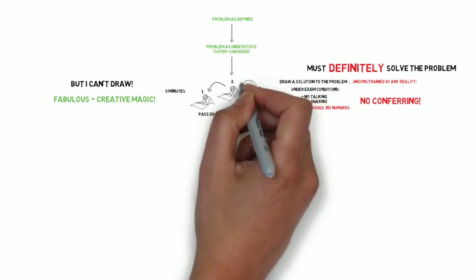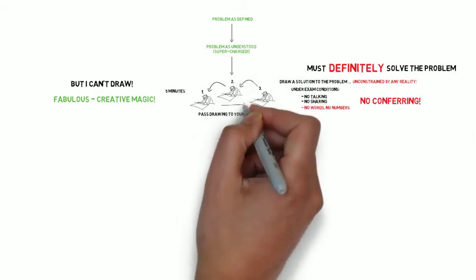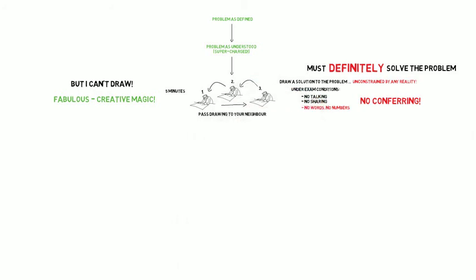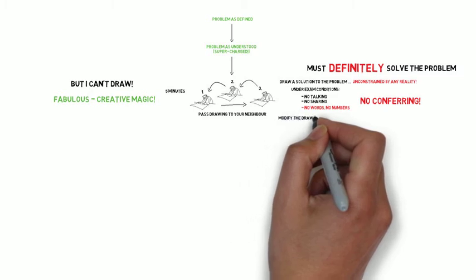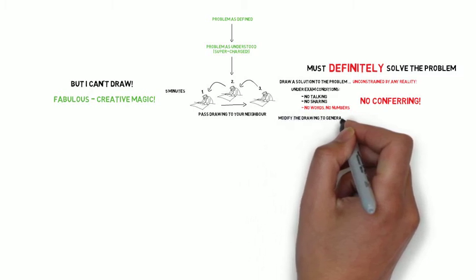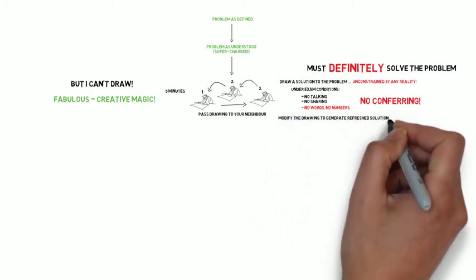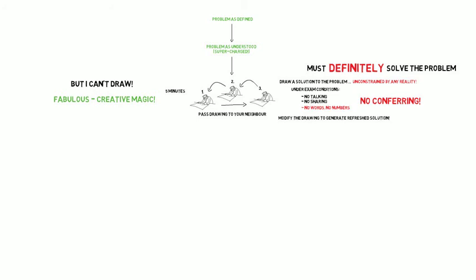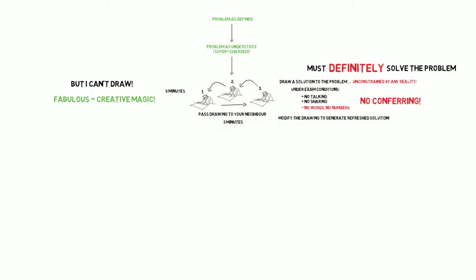Still under exam conditions, no talking, no sharing, no conferring. They must then look at the drawing they've been given and modify it, adding their own artwork on top of the original to convert it into something that in their head would definitely, definitely solve the problem. And I'd allocate again another five-minute slot for this.